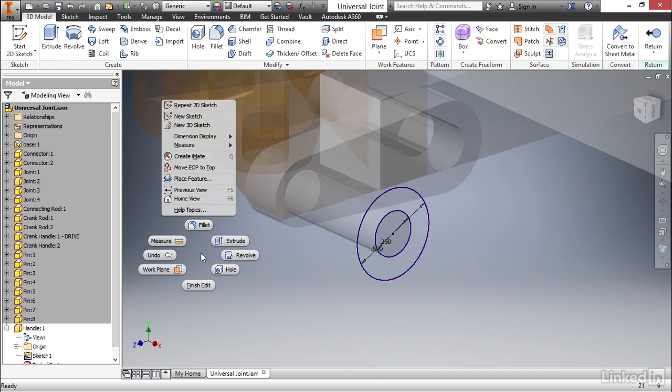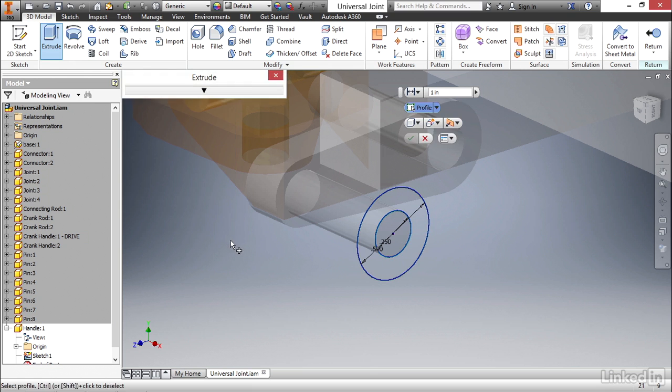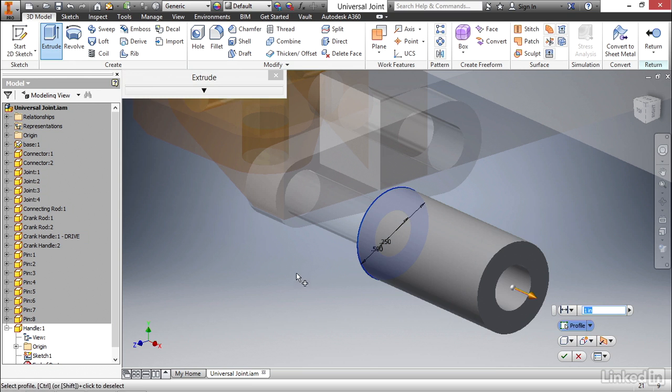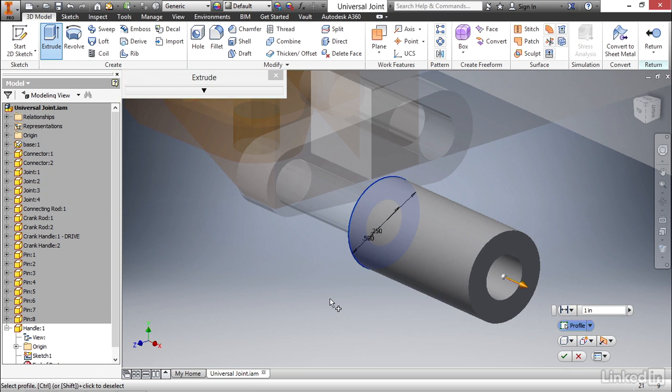We can right-click and select Extrude from the marking menu, and select the ring we just created. Inventor applies all the default settings. It extrudes to direction one, it enters a value of one, and now we can go ahead and make some minor modifications.